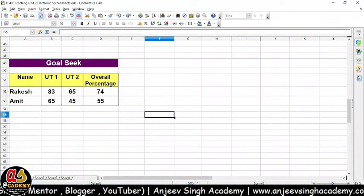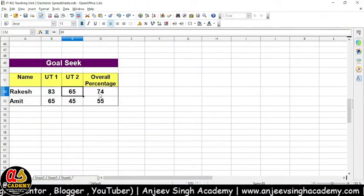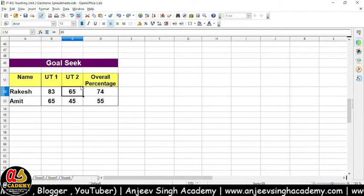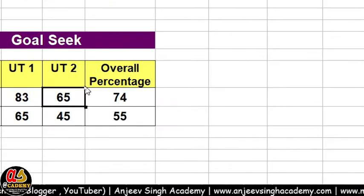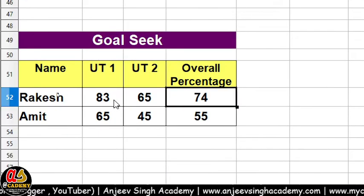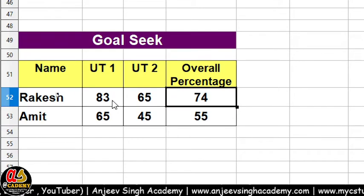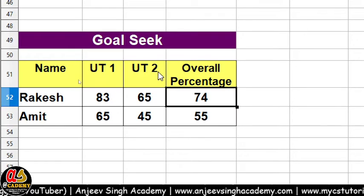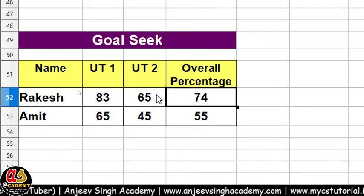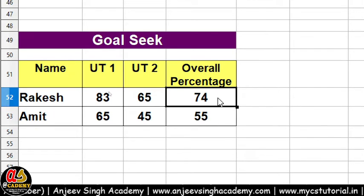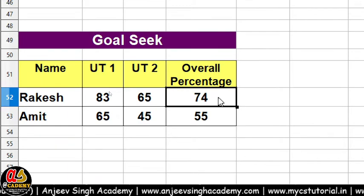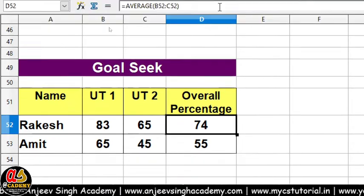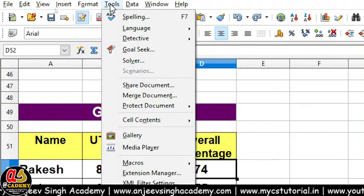Aayiye main aapko OpenOffice Calc mein lekar chalta hoon aur yahan pe dikhata hoon Goal Seek ke upar. Jaisa ki aap dekh sakte hain, is OpenOffice Calc mein jo overall percentage hai, bachche ka woh 74% hai — jab UT1 mein 83% exam number aaye the, aur UT2 mein agar 65 aaye toh uska 74 percentage aayega. Jabki bachcha yeh soch raha hai ki usse 90% chahiye yahan pe — toh aakhir yeh 90% laane ke liye usse kya karna hoga.